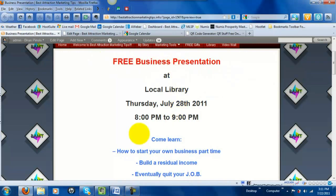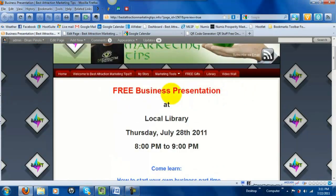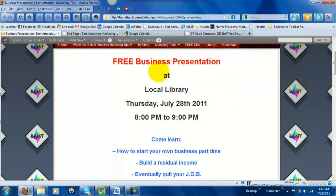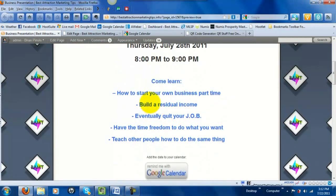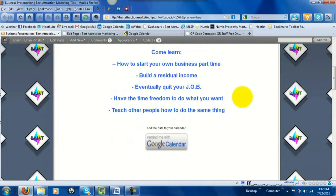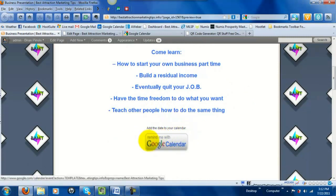I put together a quick page showing what I might print up as a flyer for an offline event or share on my website — an offline presentation. I designed a quick layout with the name, location, date, time, a few bullet points about what they'll learn, and then an 'Add the Date to Your Calendar' button that becomes live when clicked.